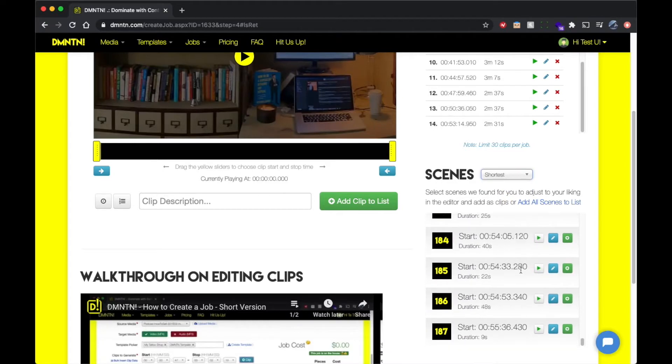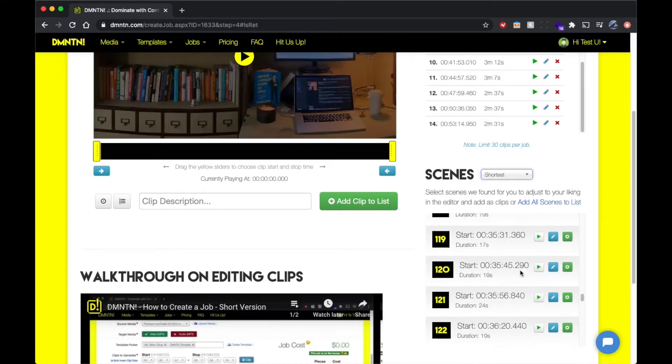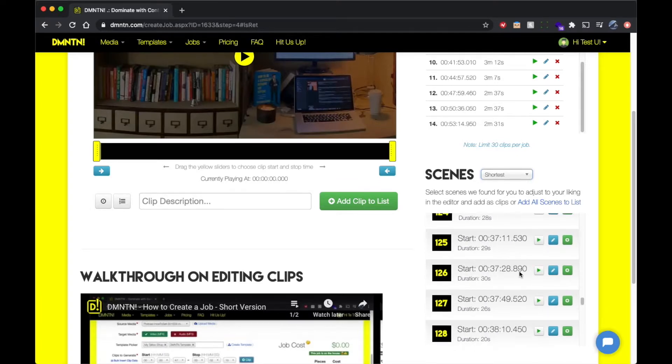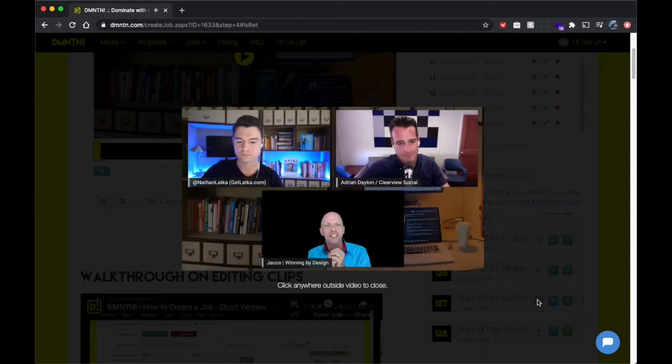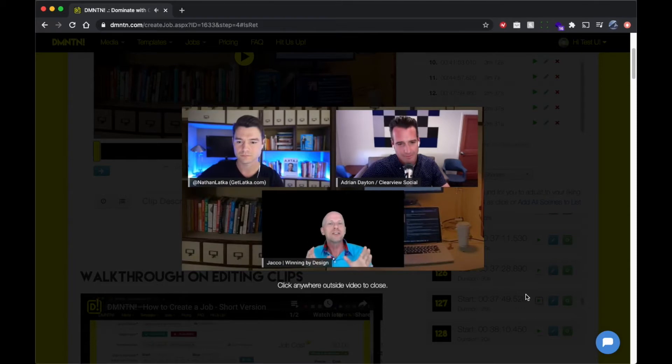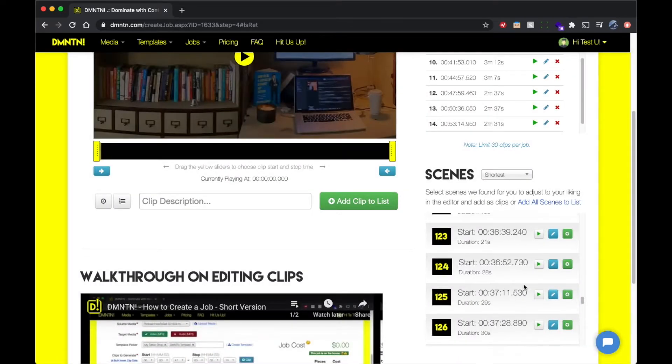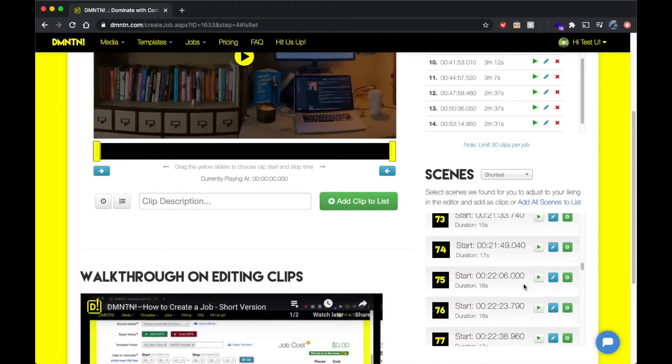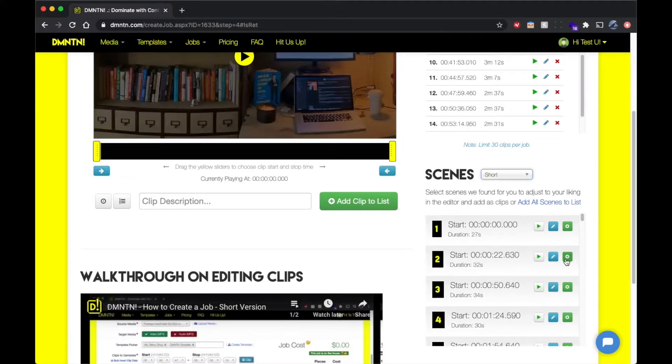The scene types range from shortest to longest and directly correlate to the length of the media that it's going to generate for you. You can also preview each individual clip ahead of time so you know exactly what it is that it's going to generate. You can click the little add button here on the right and it adds it to the clip part up on top. We're going to go ahead and fast forward through adding a few more clips in here.